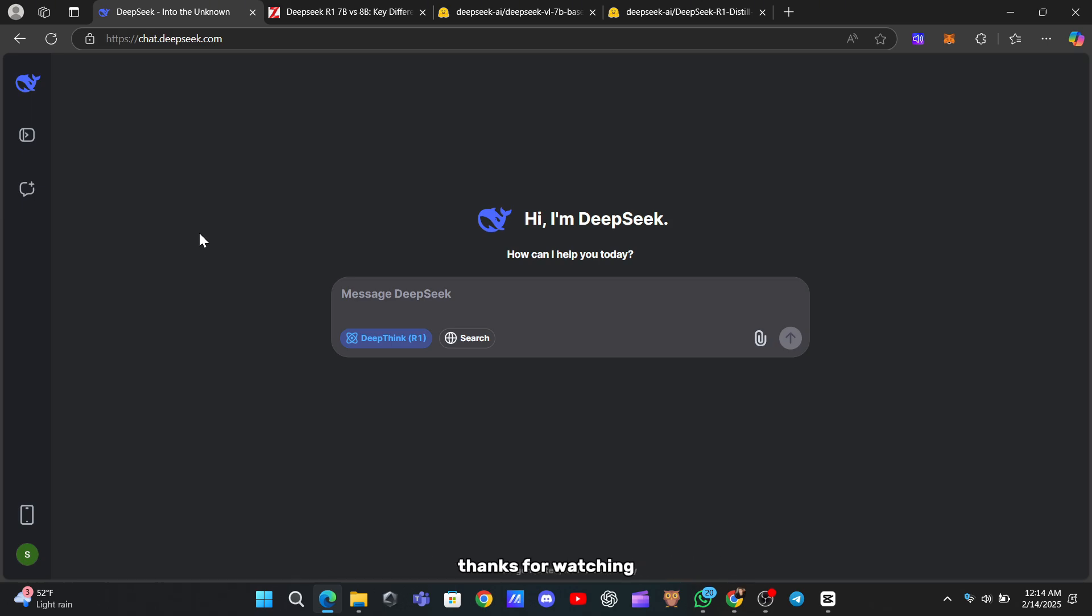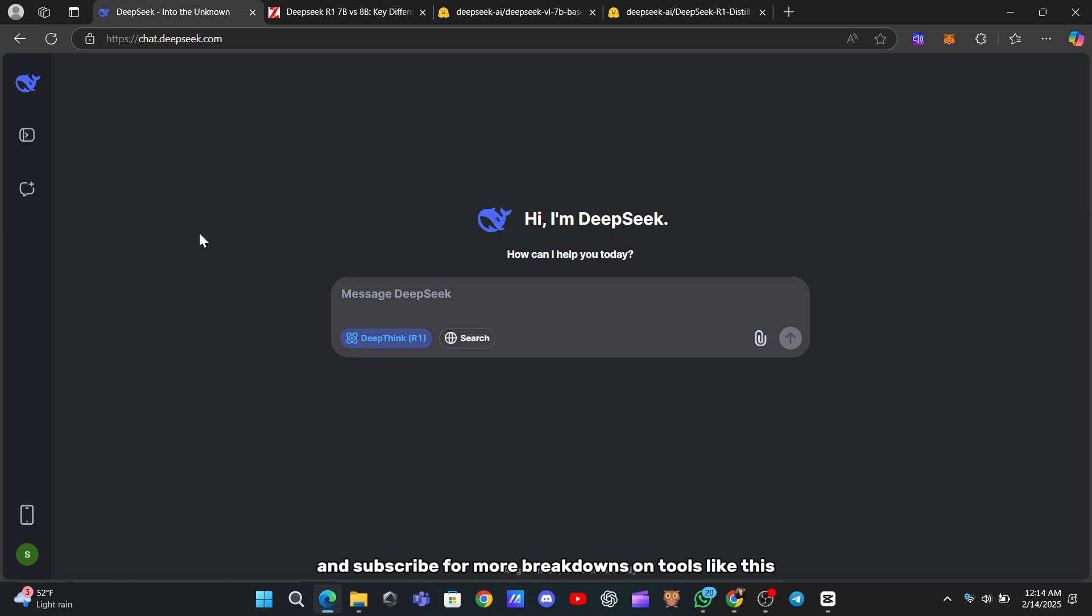Thanks for watching. Drop a comment if you've tried either model. Love to hear how it went. Don't forget to like and subscribe for more breakdowns on tools like this. See you next time.